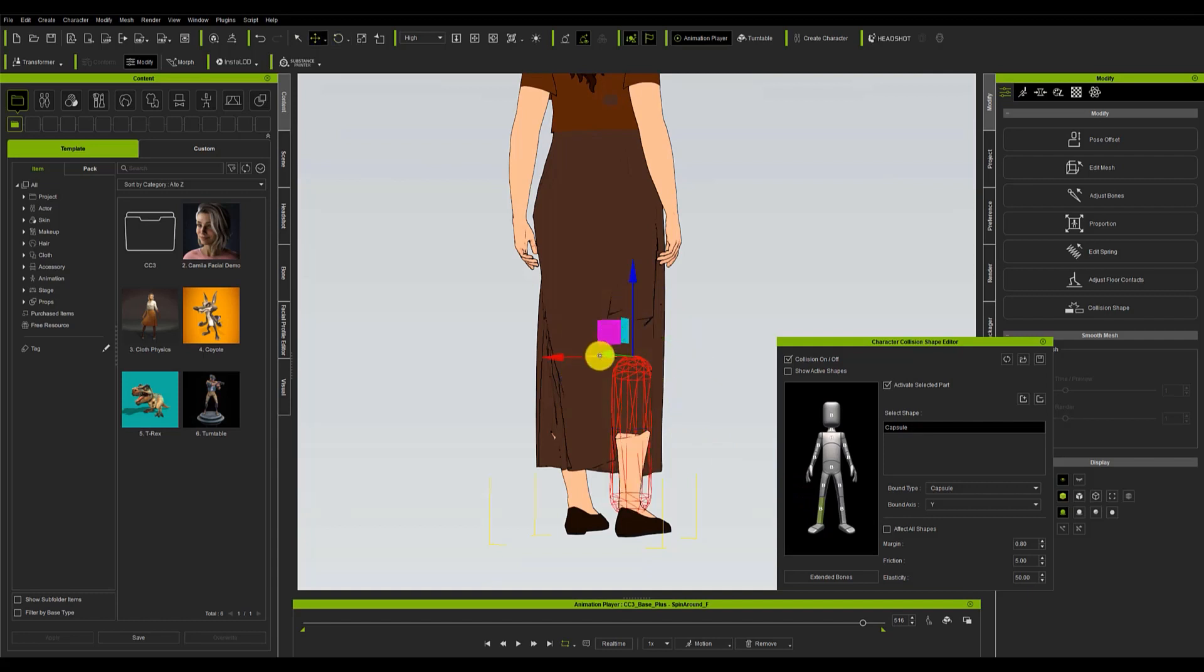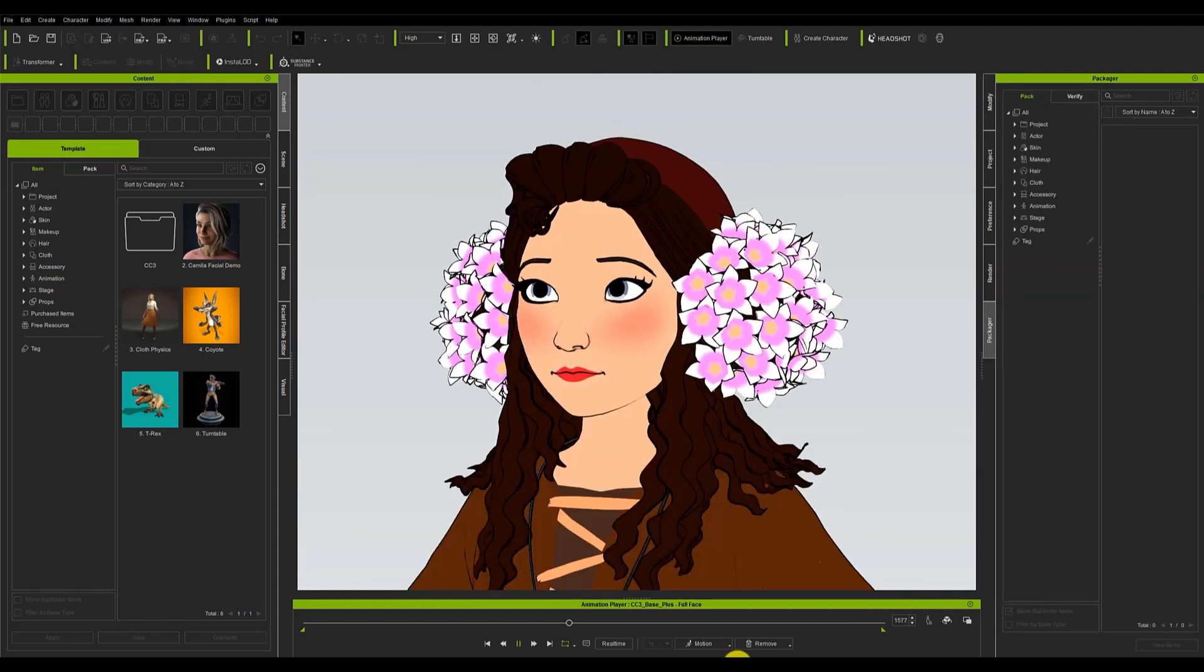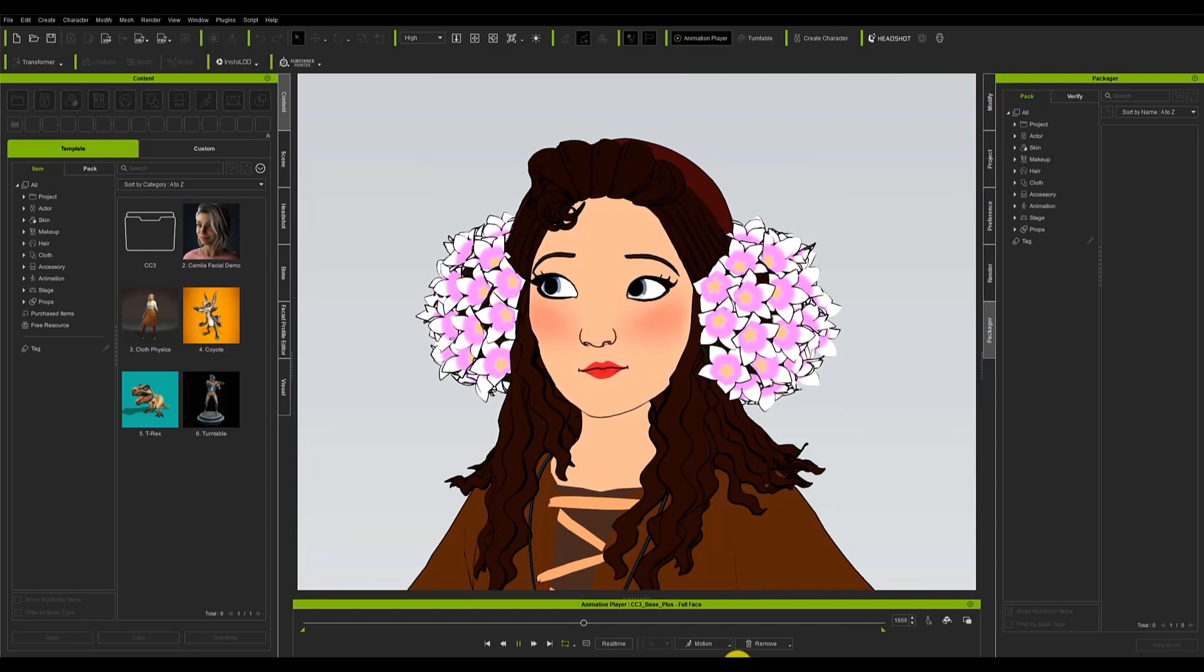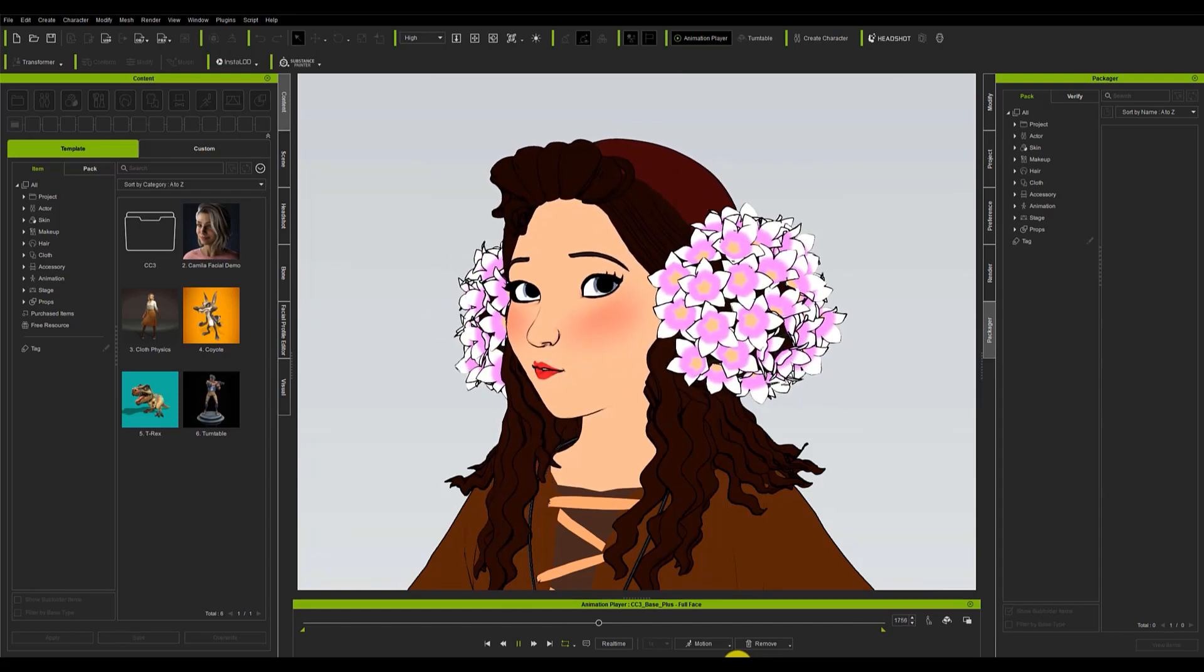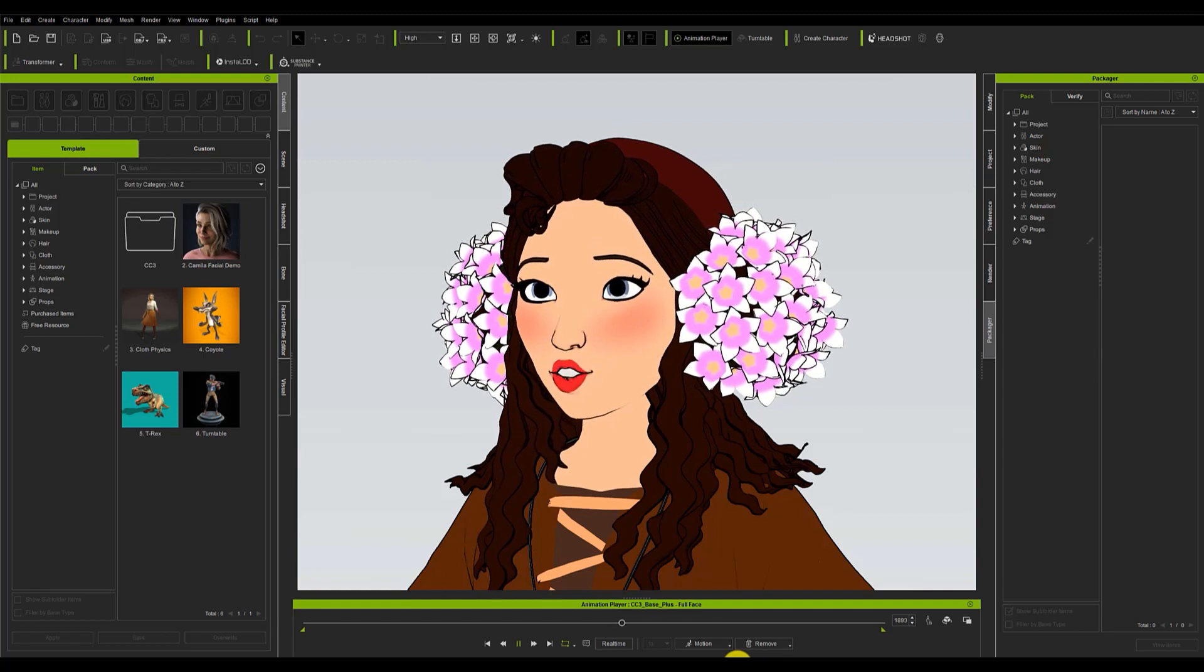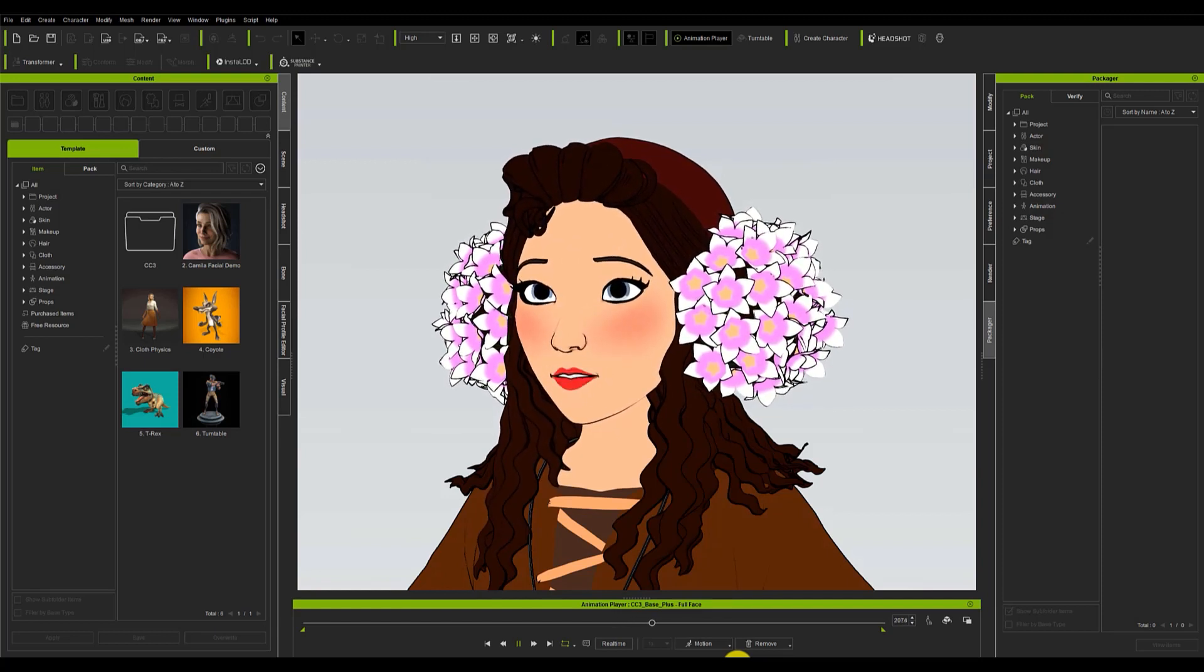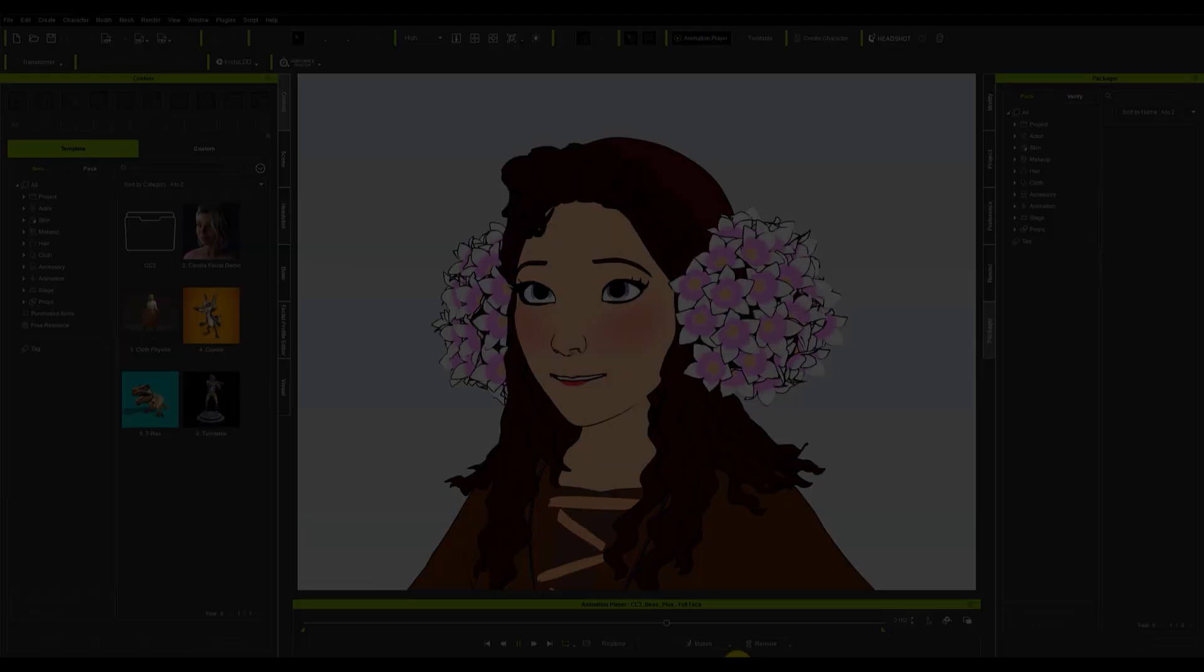These animations help us enormously when it comes to finding errors and checking the quality of our character. One of the most important checks is that of the facial expressions. In this new version of Character Creator 4 we have, as a great novelty, the ability to correct and customize the expressions to achieve a character that feels really alive.